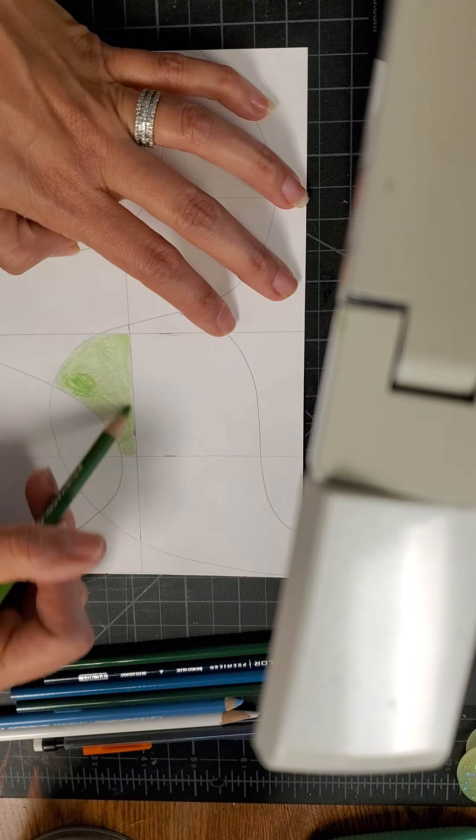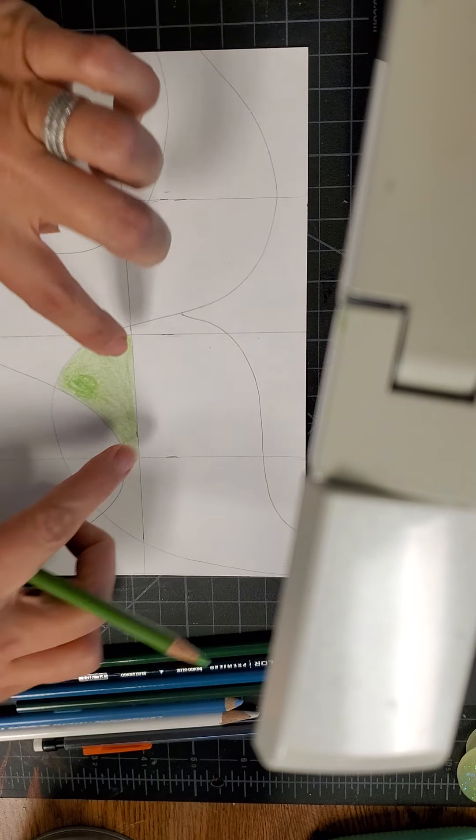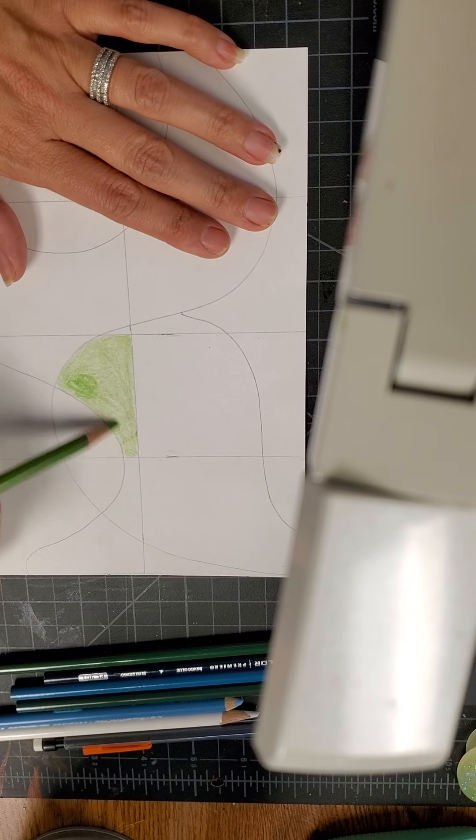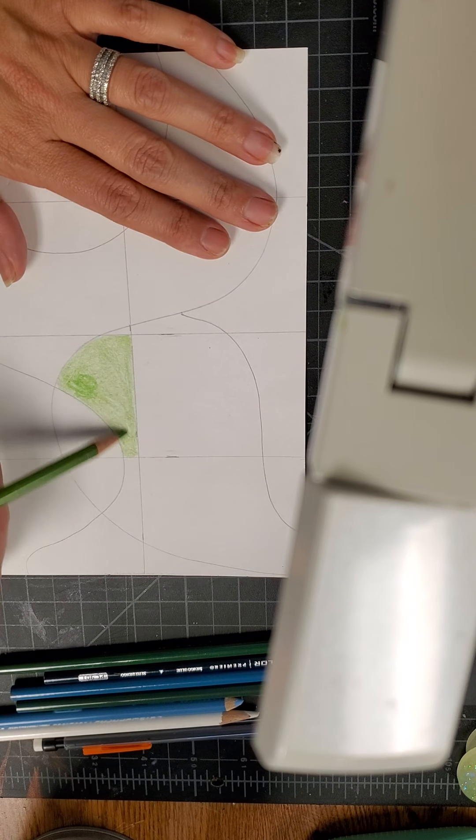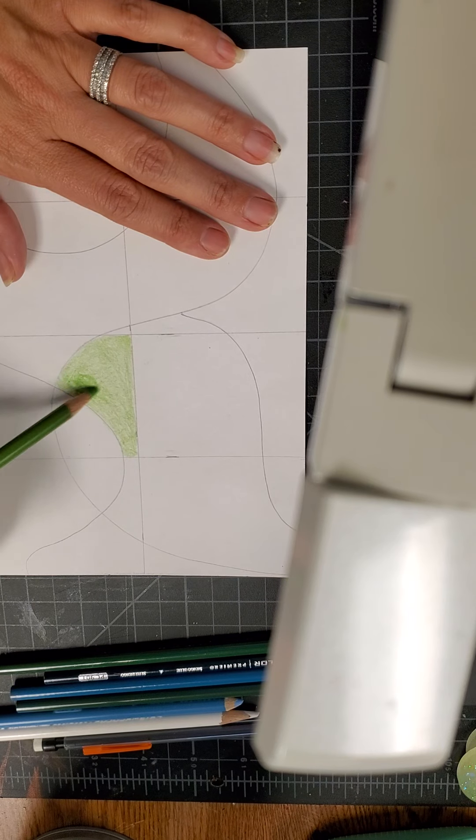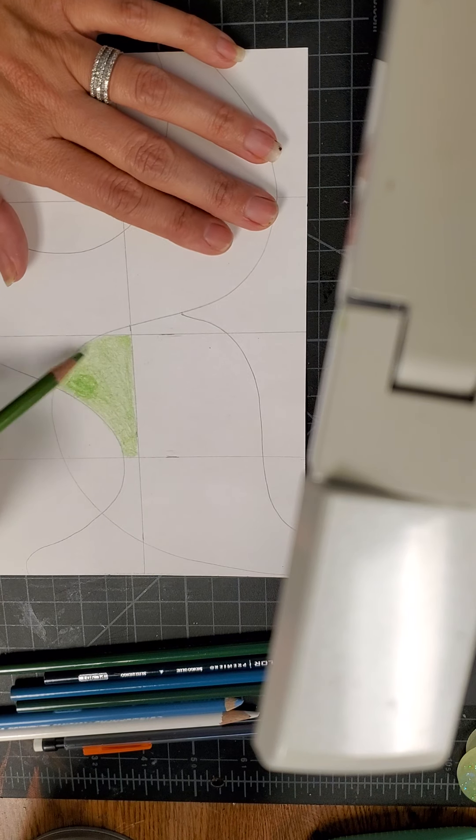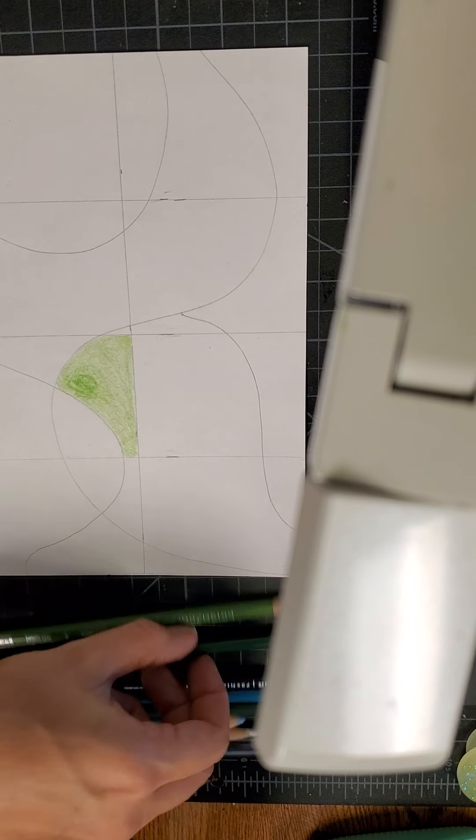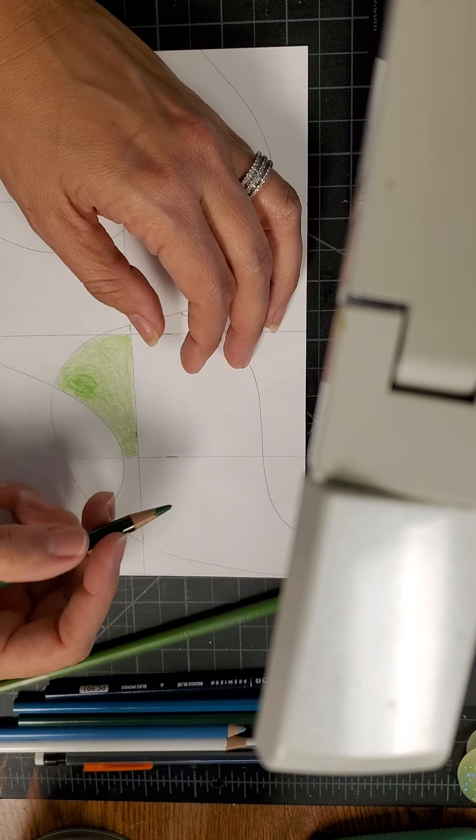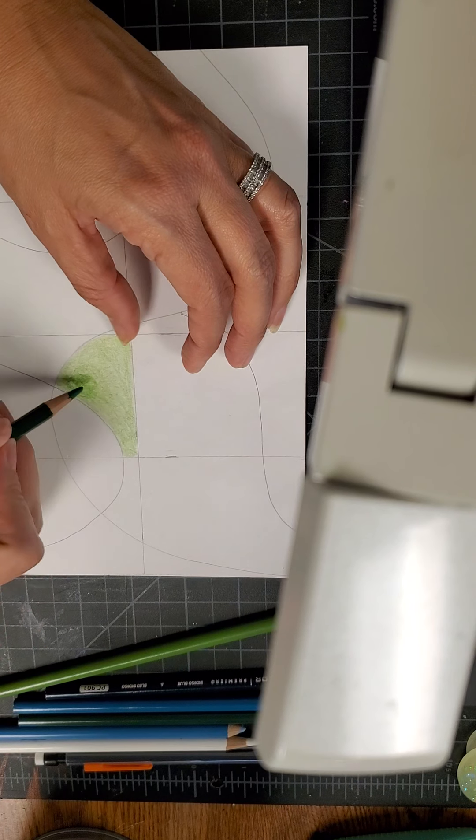So this space right here, these lines are my boundaries. And within those lines only am I going to do this color with a value of from light to dark, dark to light.